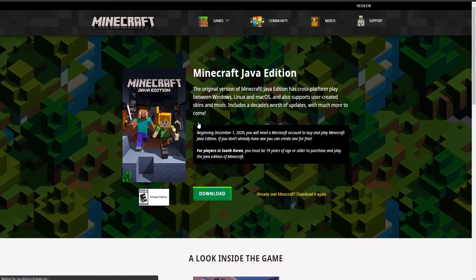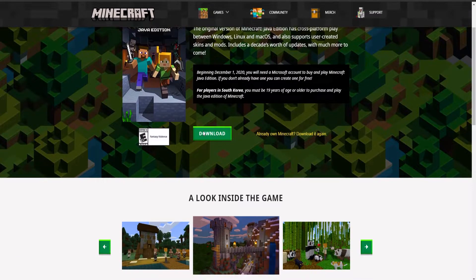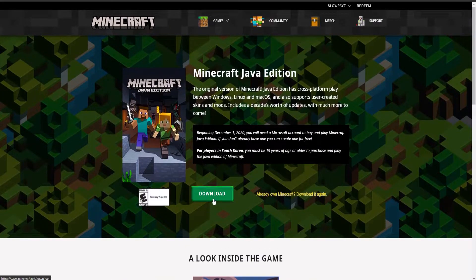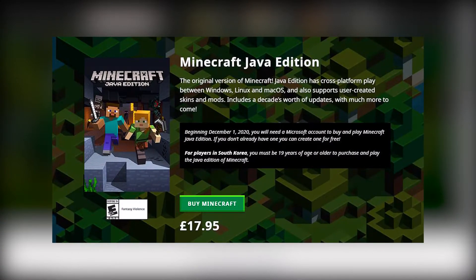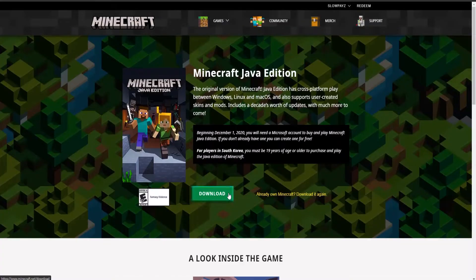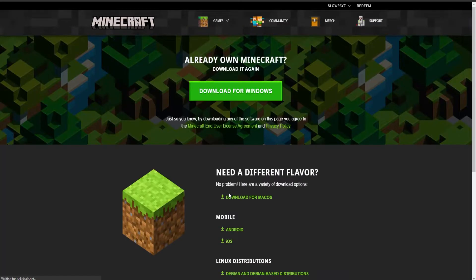I'm going to choose PC and Java Edition, so click on that. For me it says 'Download,' but for you it should say 'Get Minecraft' if you haven't bought it already. So you'll first have to buy it, and once you have bought Minecraft you should see the download button.